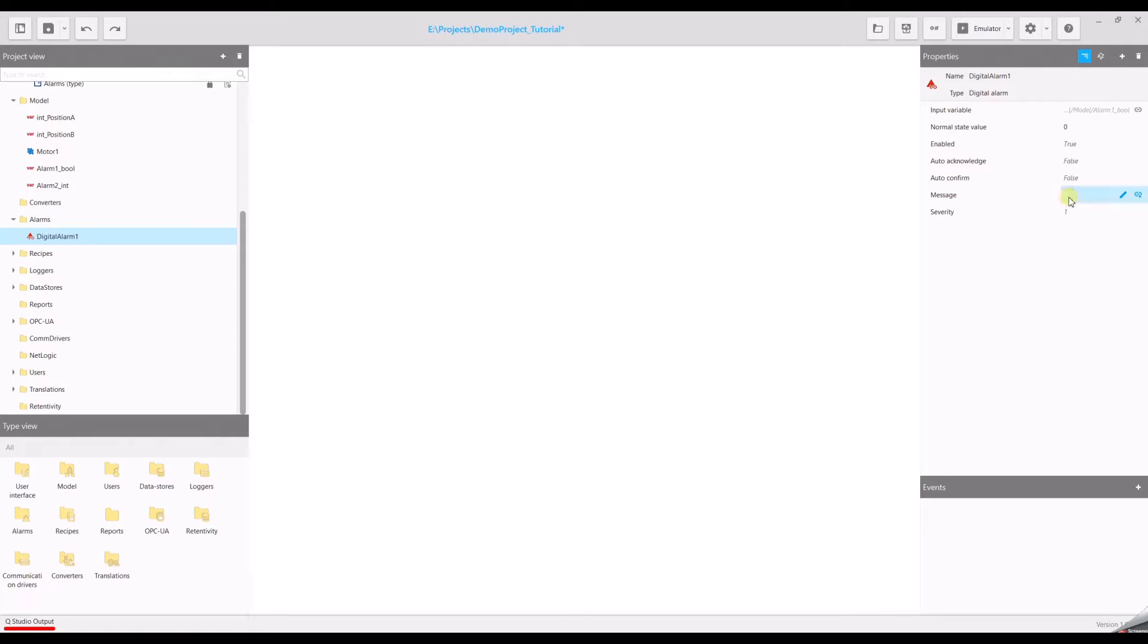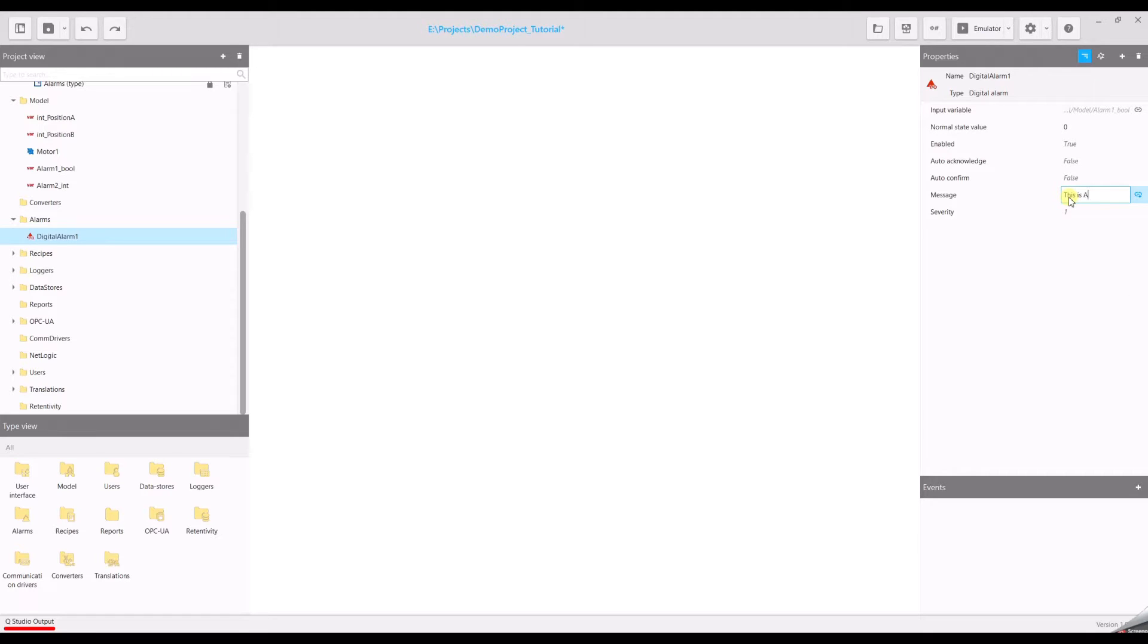Here is the field message where you can write your alarm message to specify what's the problem and maybe where it's located. And the message text will be also automatically included into the translation table in case you would like to translate your project into another language.